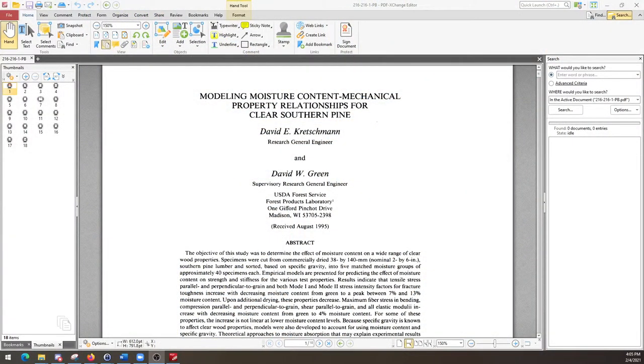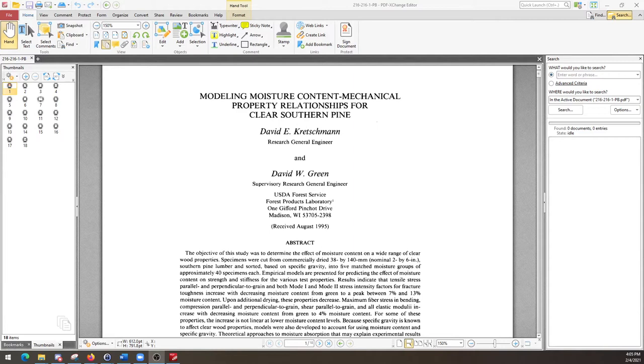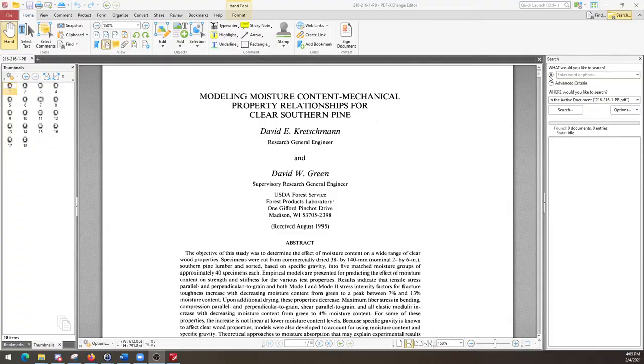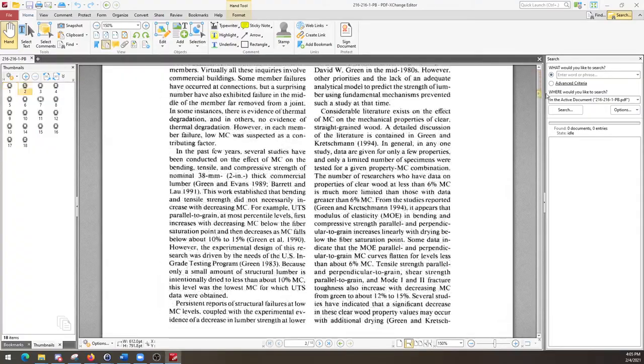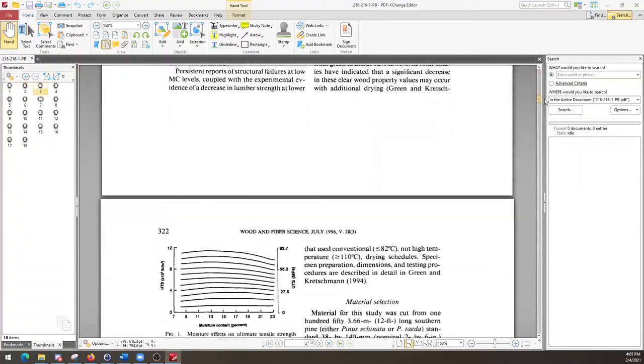For a more rigorous approach, consider this article by Kretschmann and Green. In their study, which is linked in the description below, they measured the mechanical properties of a large number of southern pine samples at various moisture contents. Again, recall that moisture content is the ratio of the total weight of a sample of wood to its dry weight. So you can end up with moisture content over 100%, although they didn't experiment with values like that in this paper.